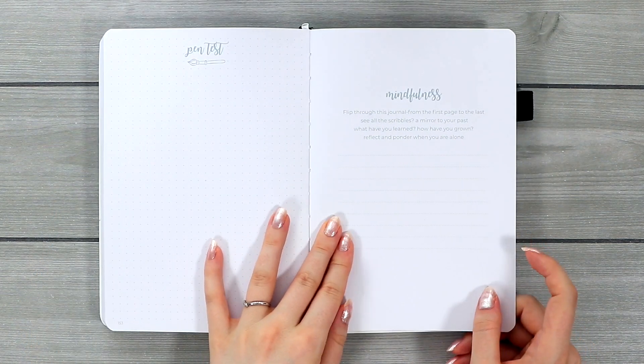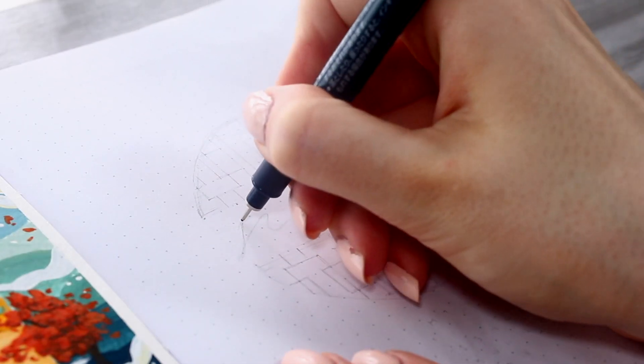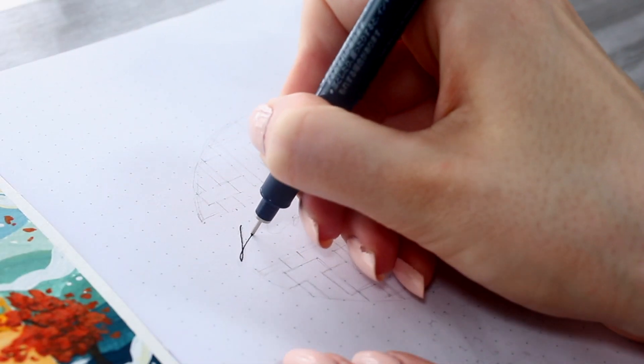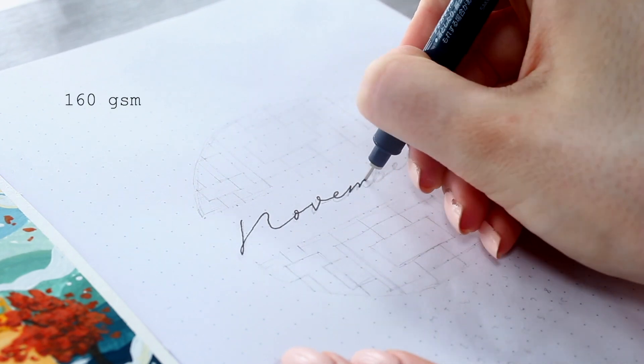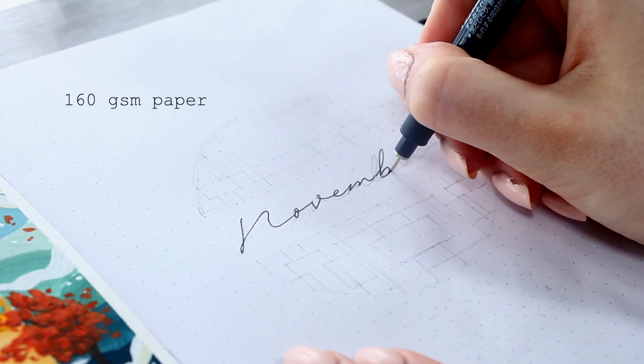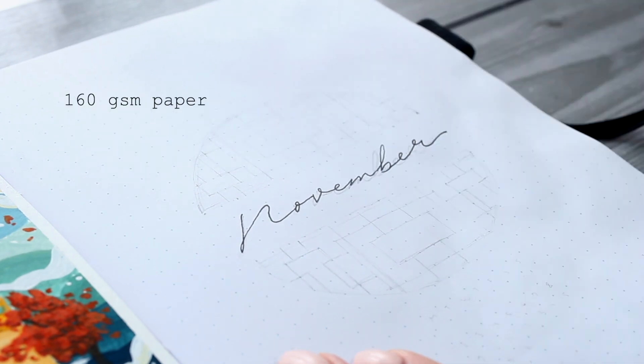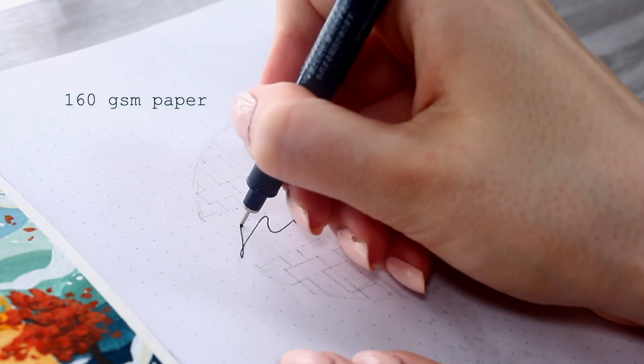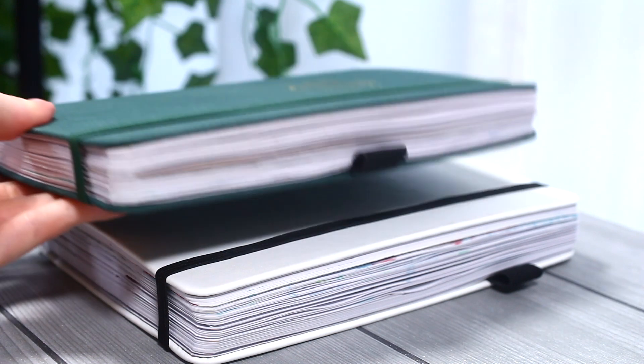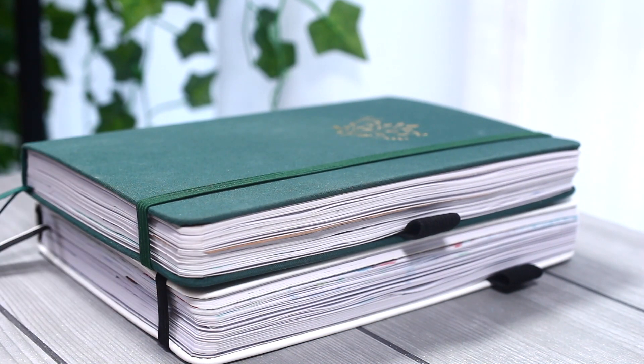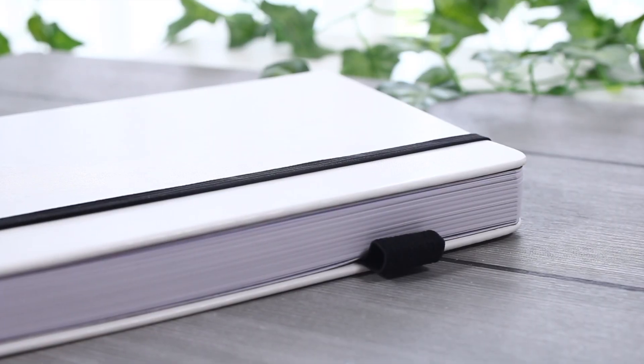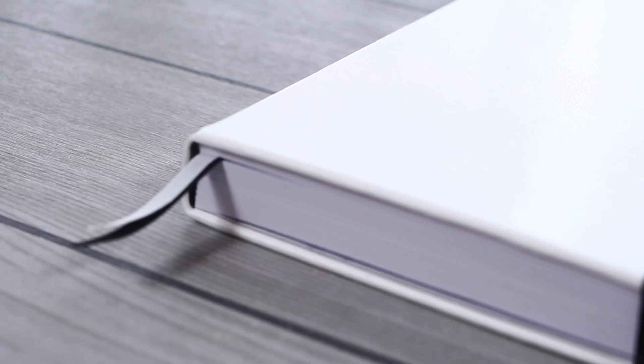The paper has a crispy white color and it's 160 GSM thick, which makes it comparable with the Archer and Olive notebooks and other premium quality bullet journals out there. This one also has a pen loop.